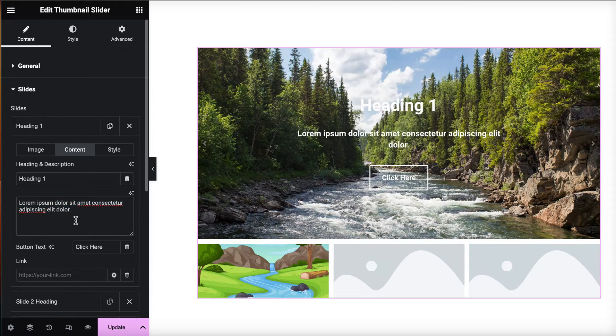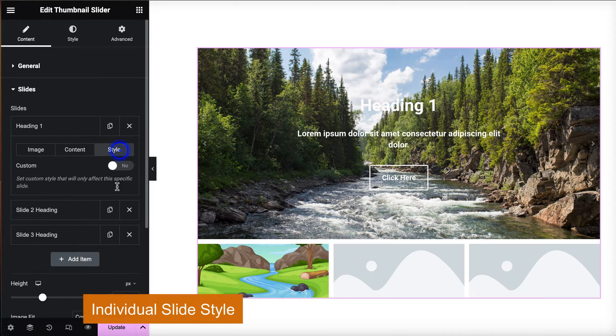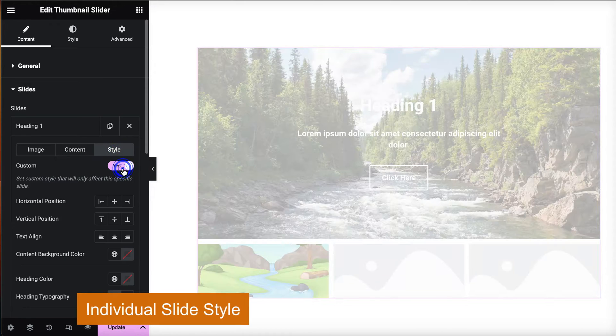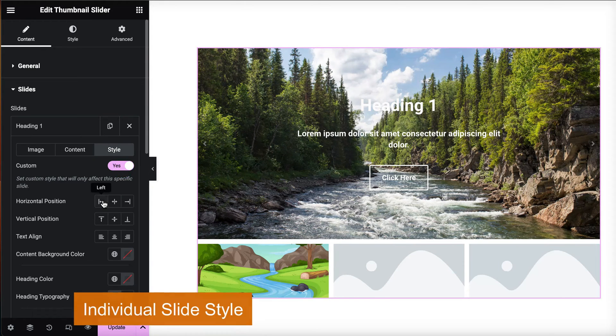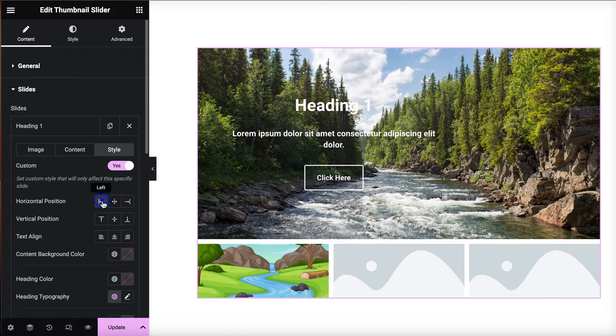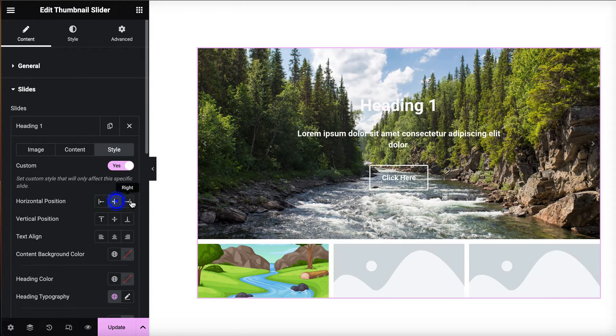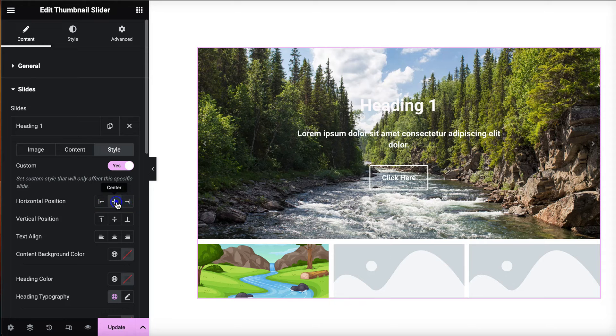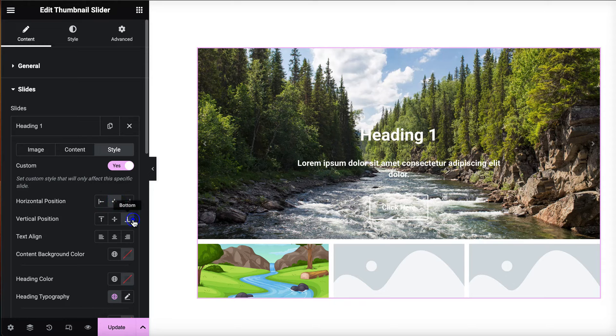You can customize the look of the slider in different ways. If you want to style each slide individually, just enable the custom option. You can also set the horizontal and vertical positions for each slide individually.